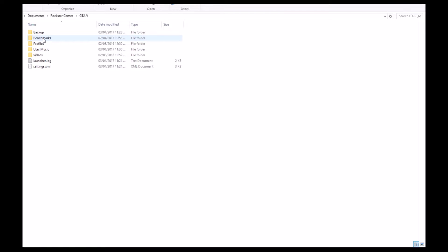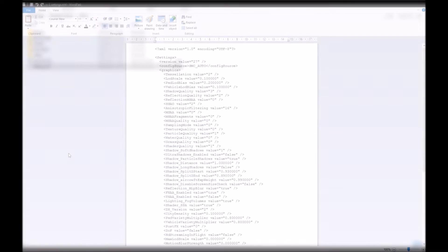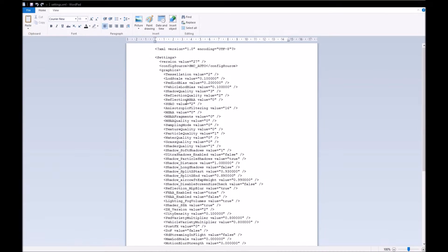From here you should be able to open up the settings.xml file in either Word or Notepad. In my case I chose to open it up with Word. Step three: you want to find the shadow quality setting.